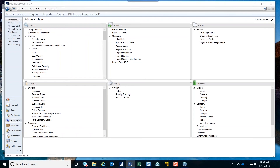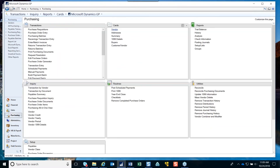Now we're going to start from where we left off from GP tips and tricks number one. We're in accounts payable, tip number 31. This tip is about being able to prioritize vendors so that you can use that when you build check batches. That's found if you go to the Cards section and look at the vendor.